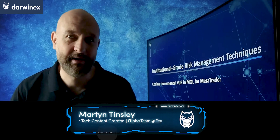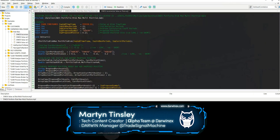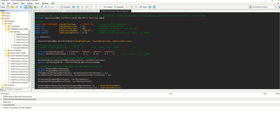Let's get straight into the code and take a look at how incremental value at risk can be implemented. It's important to know that I haven't made any changes at all to the risk management module that we've used previously. This is still exactly the same. The only thing I've done in order to calculate the incremental value at risk is to make changes in the calling script.